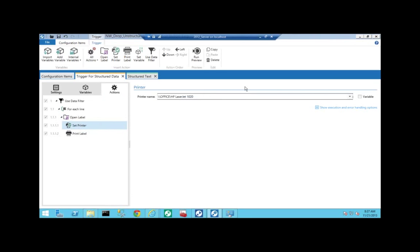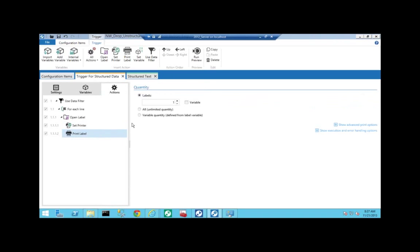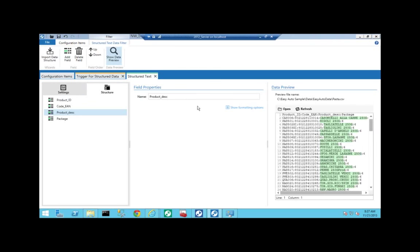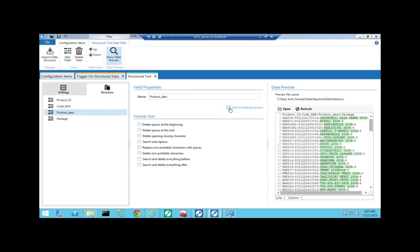For the set printer and print label actions, you can assign them as static or variable. If your data systems only provide the template name but the product needs the full path, you can drop in a script to concatenate the path to your label repository and the .LBL extension. We've also created a utility where common field issues like spaces before and after data can be trimmed to get clean peer data out.